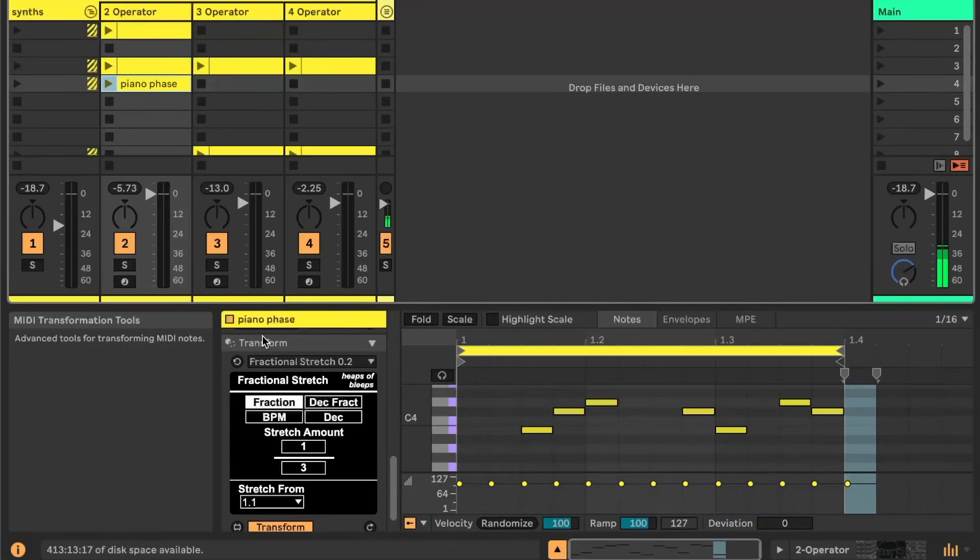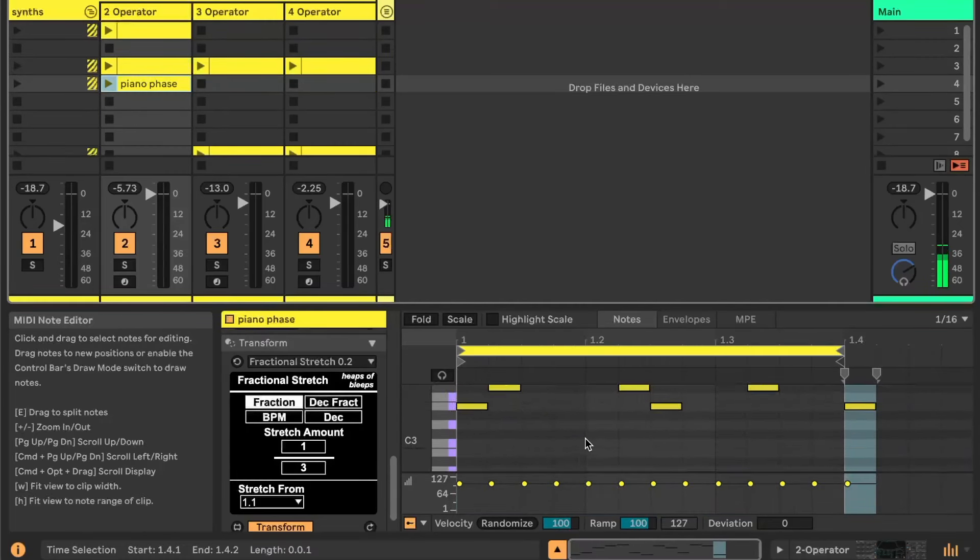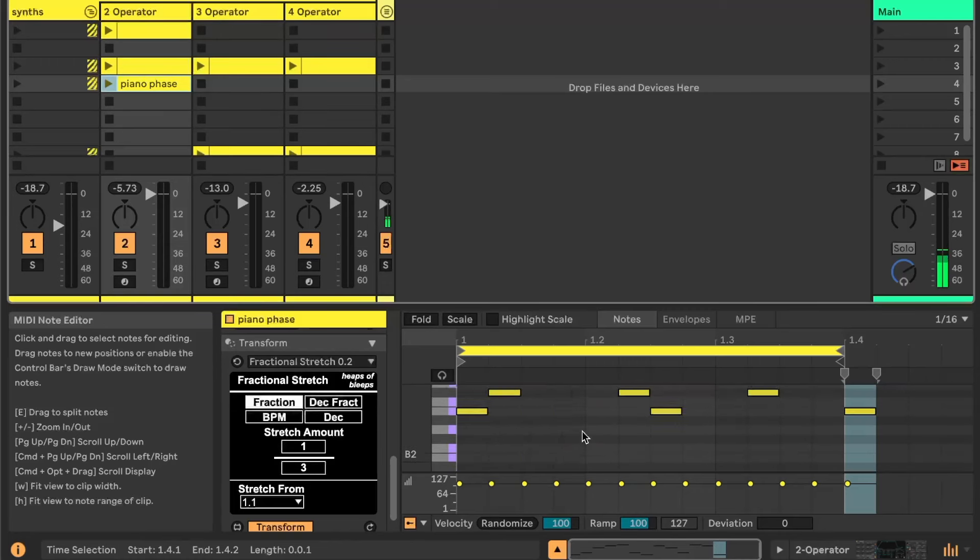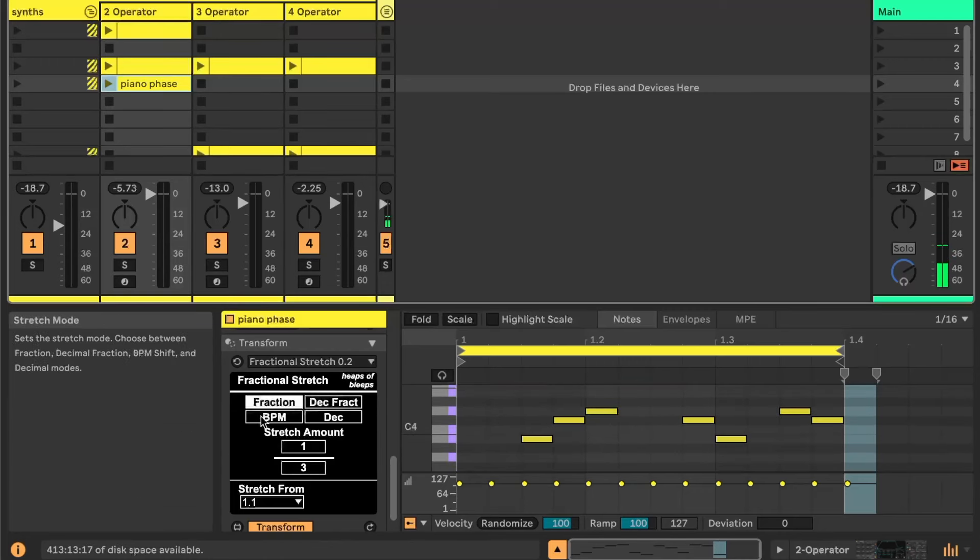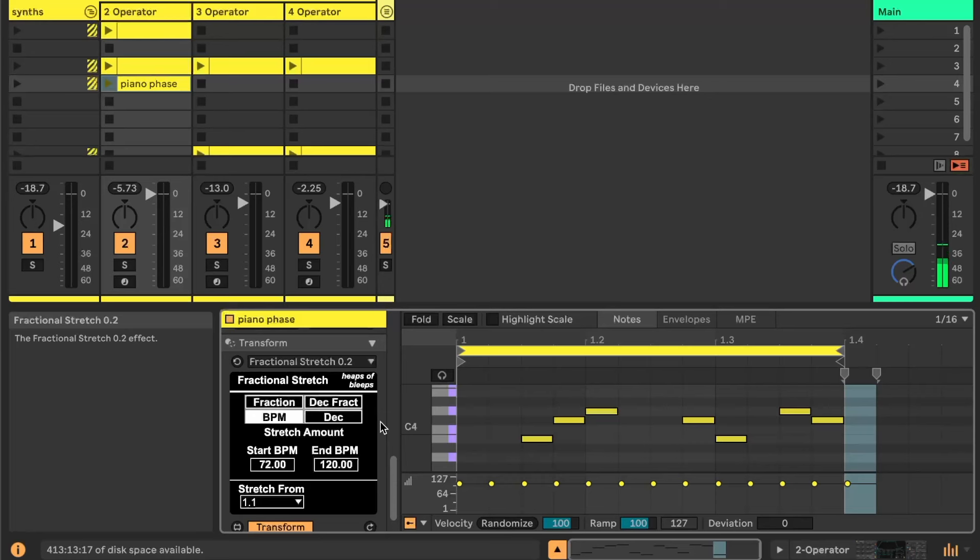So now for this third use of the fractional stretch device, I don't know if you've heard of the piece Piano Phase, but it is a piece by Steve Reich and it was where he came up with the concept of phasing.